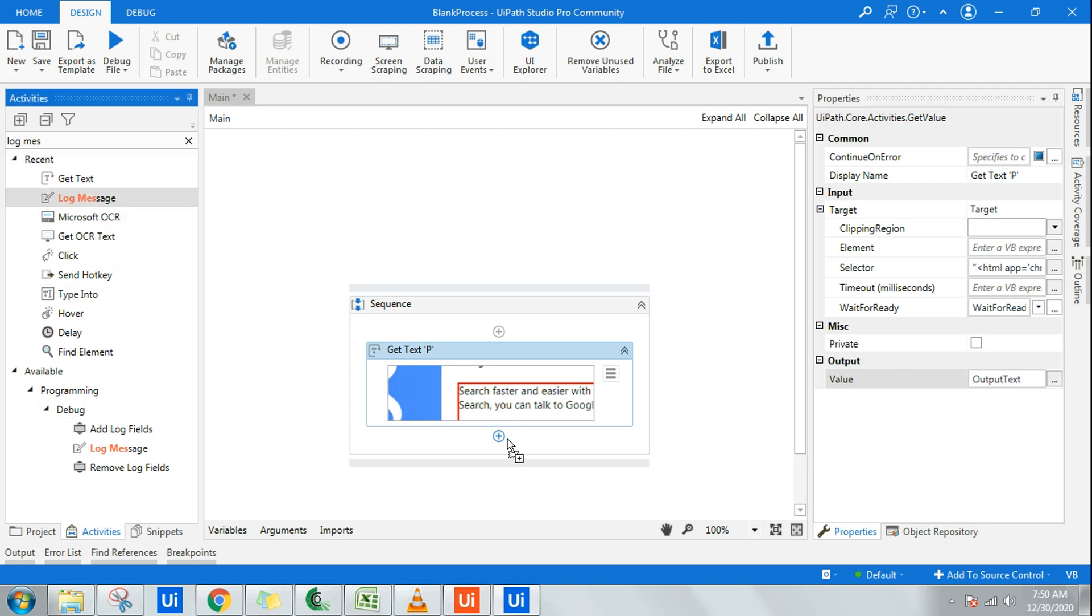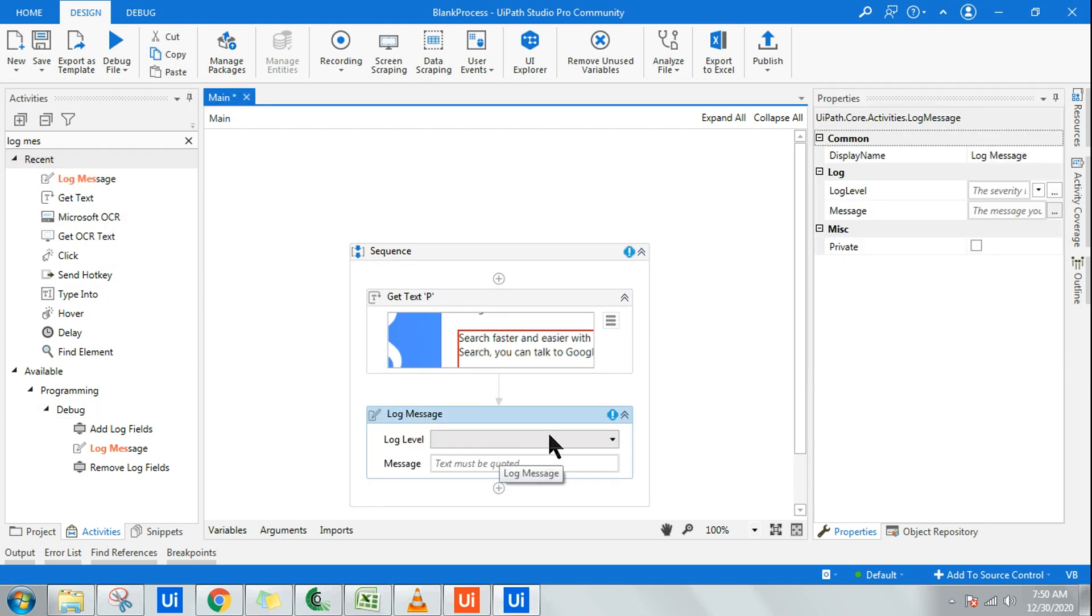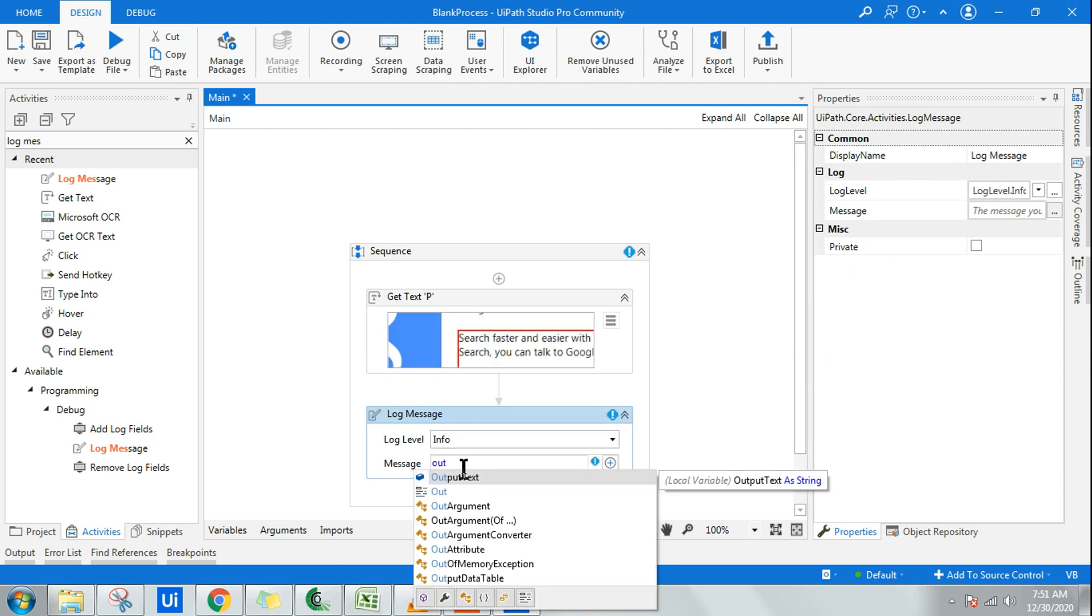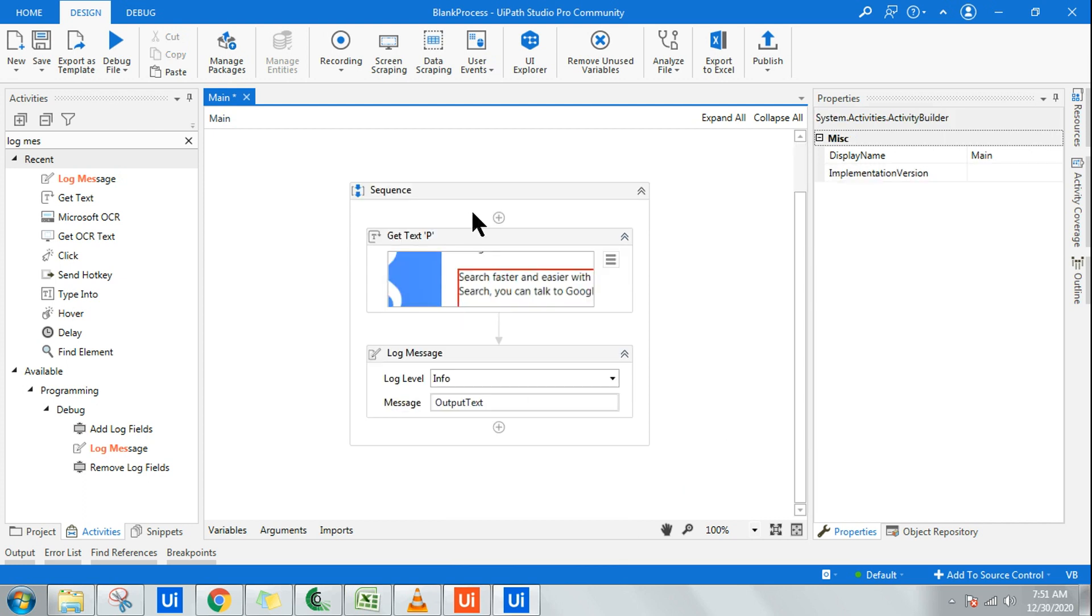Now on this I'm going to use a log message and I will say info and I will say output text. Done, very simple.